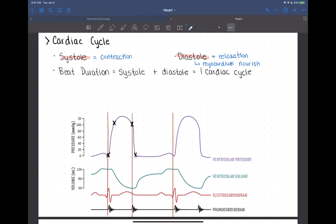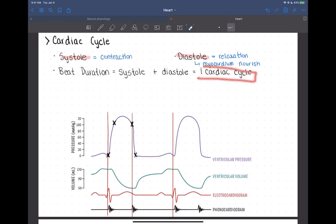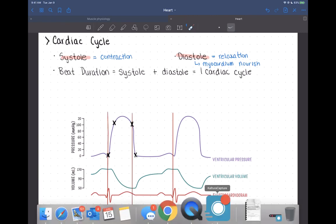When we talk about the cardiac cycle, one beat of the heart consists of the heart contracting and then relaxing. When systole and diastole are used as individual words, they typically refer to the ventricles. So the duration of a heartbeat is the ventricles contracting and then relaxing — that's one cardiac cycle.